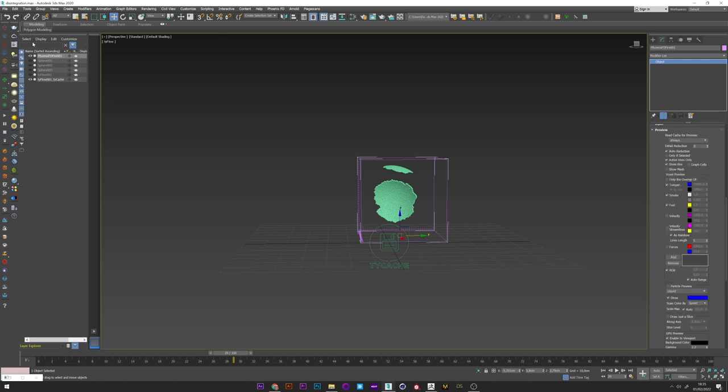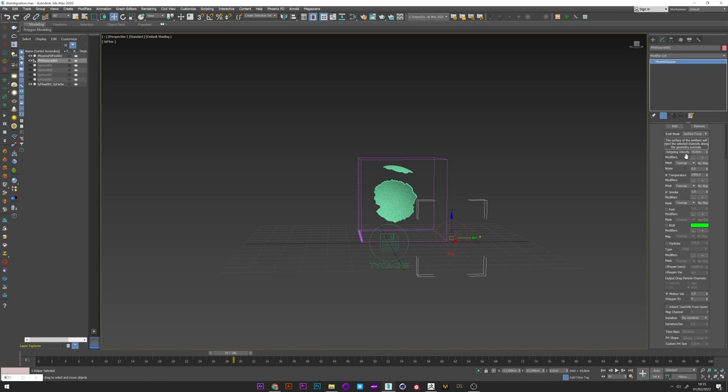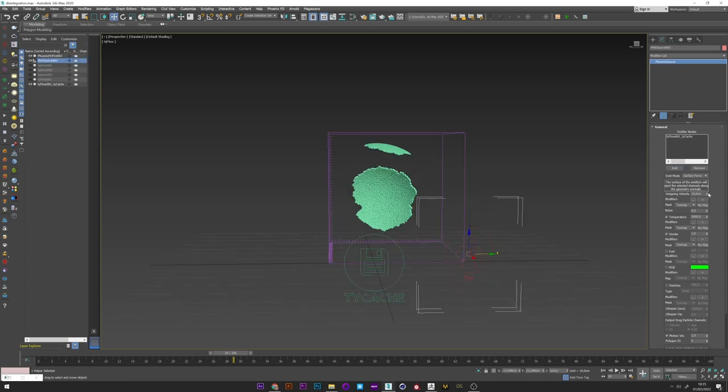Okay now we will create a Phoenix source. And I'm going to select the Ty cache that we created previously. I decrease the outgoing velocity to a value of 2 maybe. A little value for the noise too. We don't need the temperature. And then that's all.